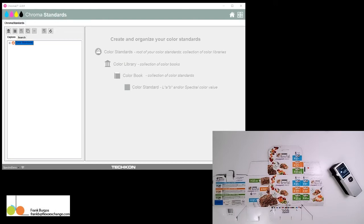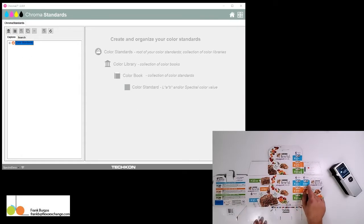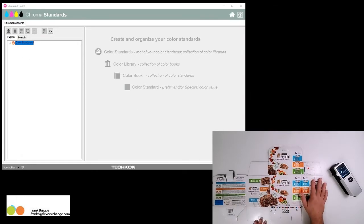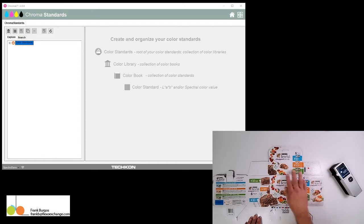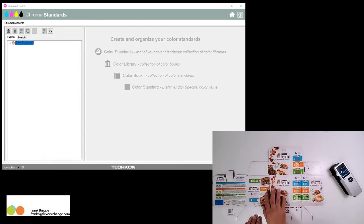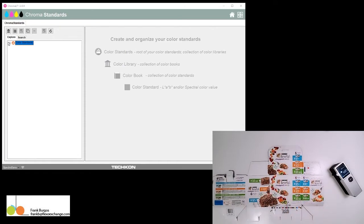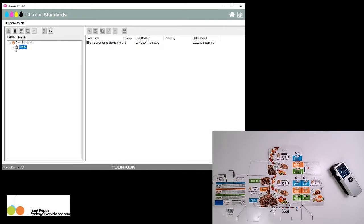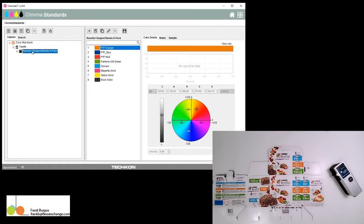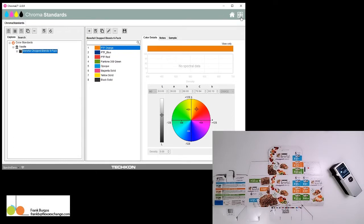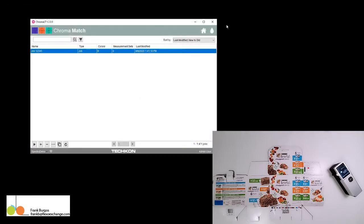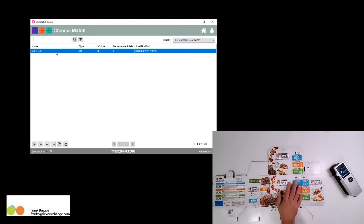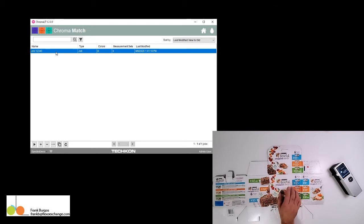In a previous video, we created a color standard for Nestle's Beneful Chop Blend 6-pack. We were given product information with process images and built the color standard in our software. As the quality assurance person, I created a job for the operator to reference when measuring the colors on this box.